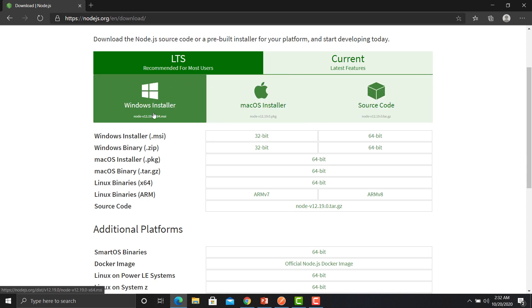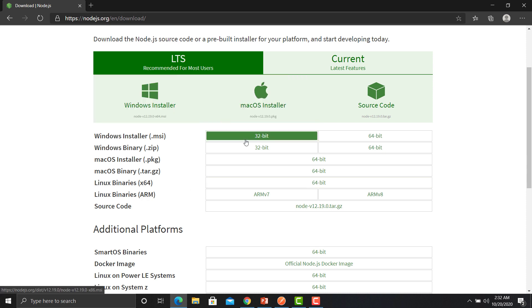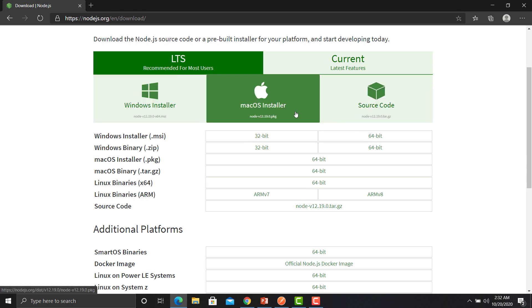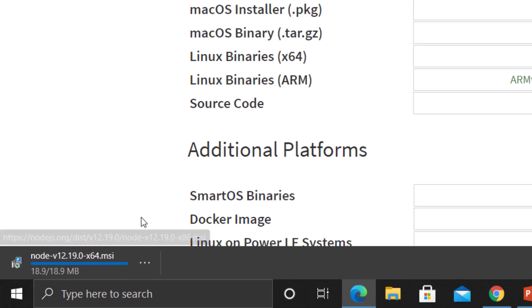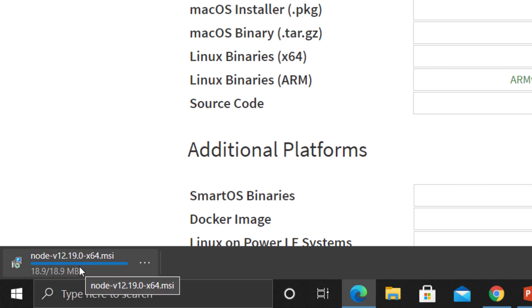Click on this link and you will find different platforms and operating systems you can choose as per your requirement. You also need to select between 32 and 64 bit. Once you click on it, it will start downloading the file. Just click on the downloaded file — it will start the setup, which is very simple with just a few steps to easily install Node.js.